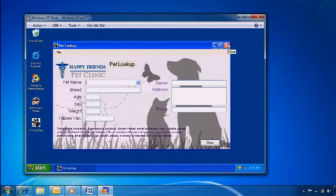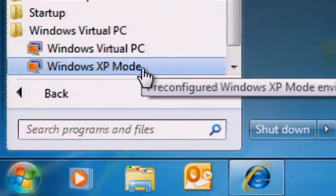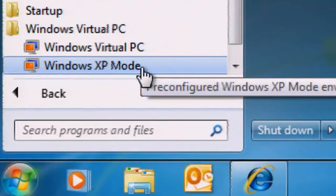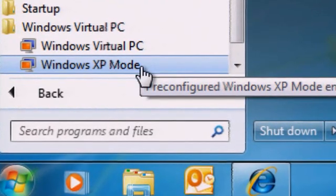With Windows XP Mode, you can take advantage of all the benefits in Windows 7 Professional and continue using what you already have.